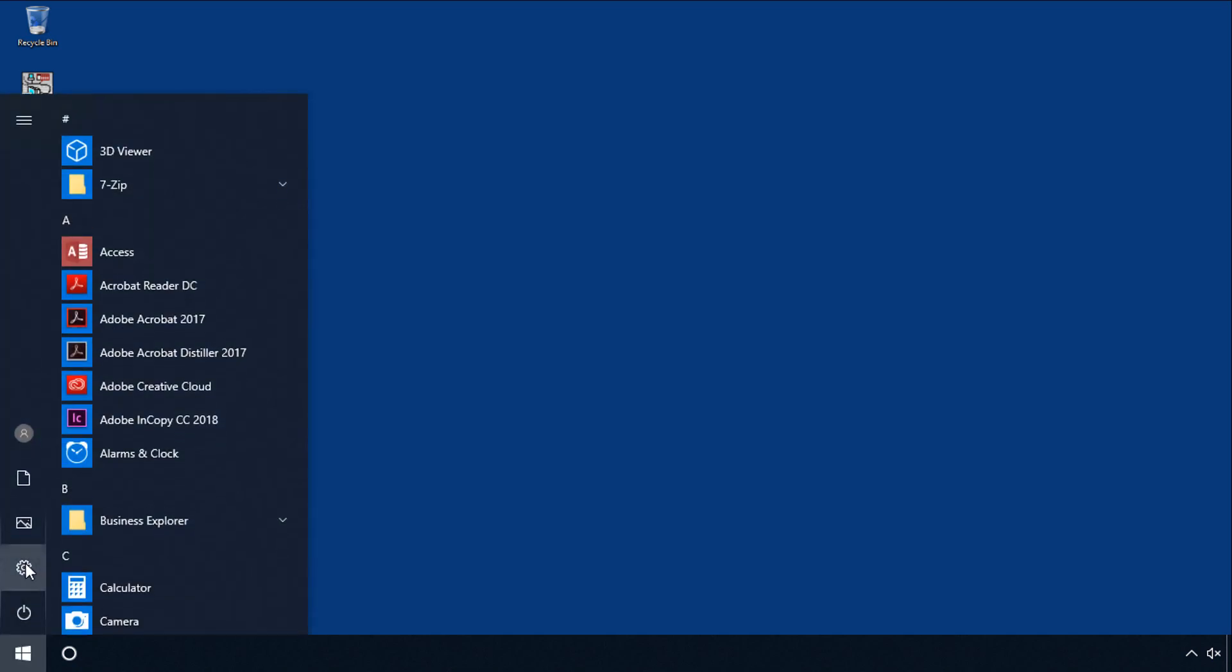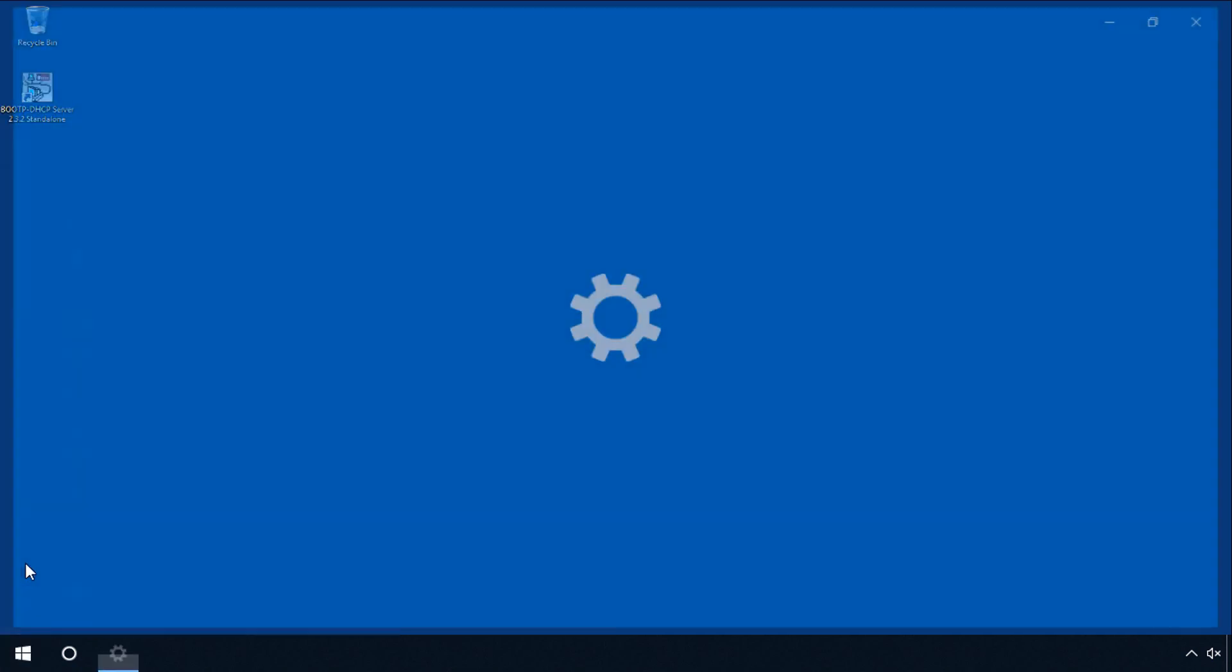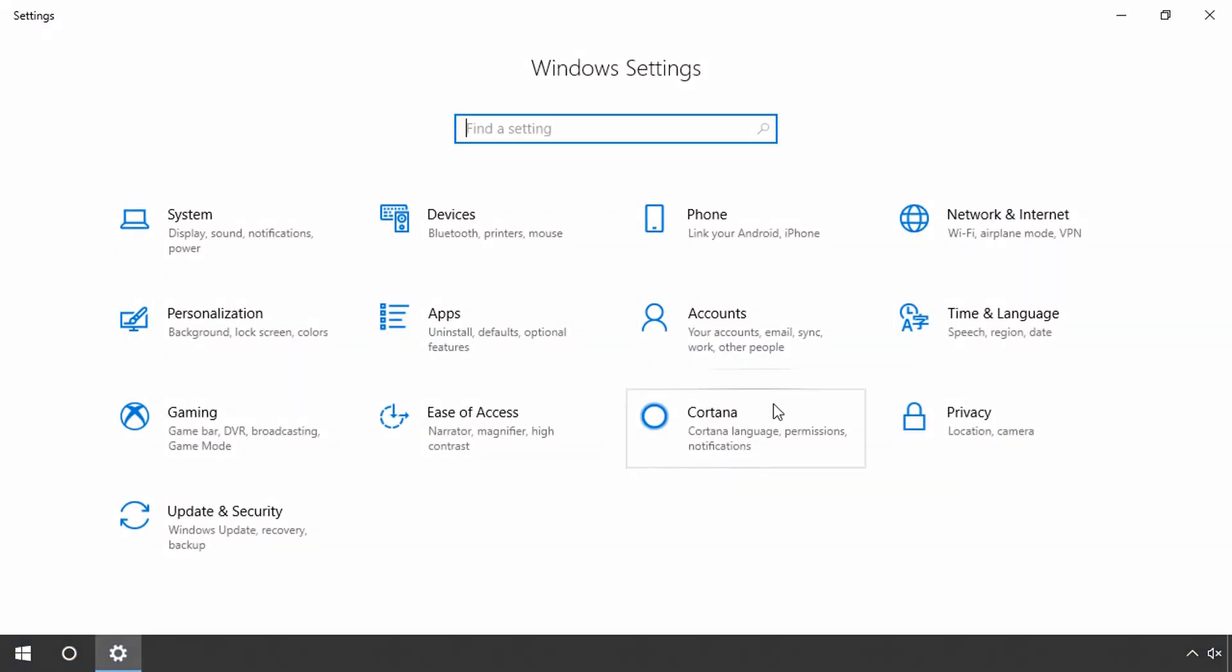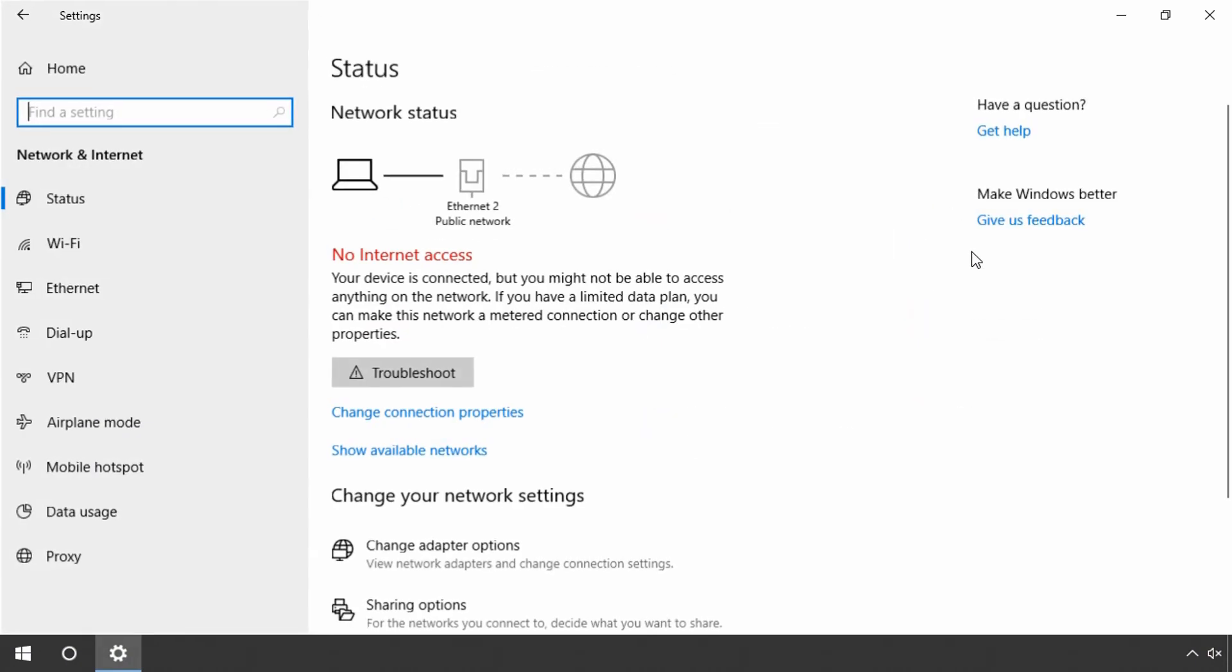Therefore, please click on Settings and select Network and Internet.